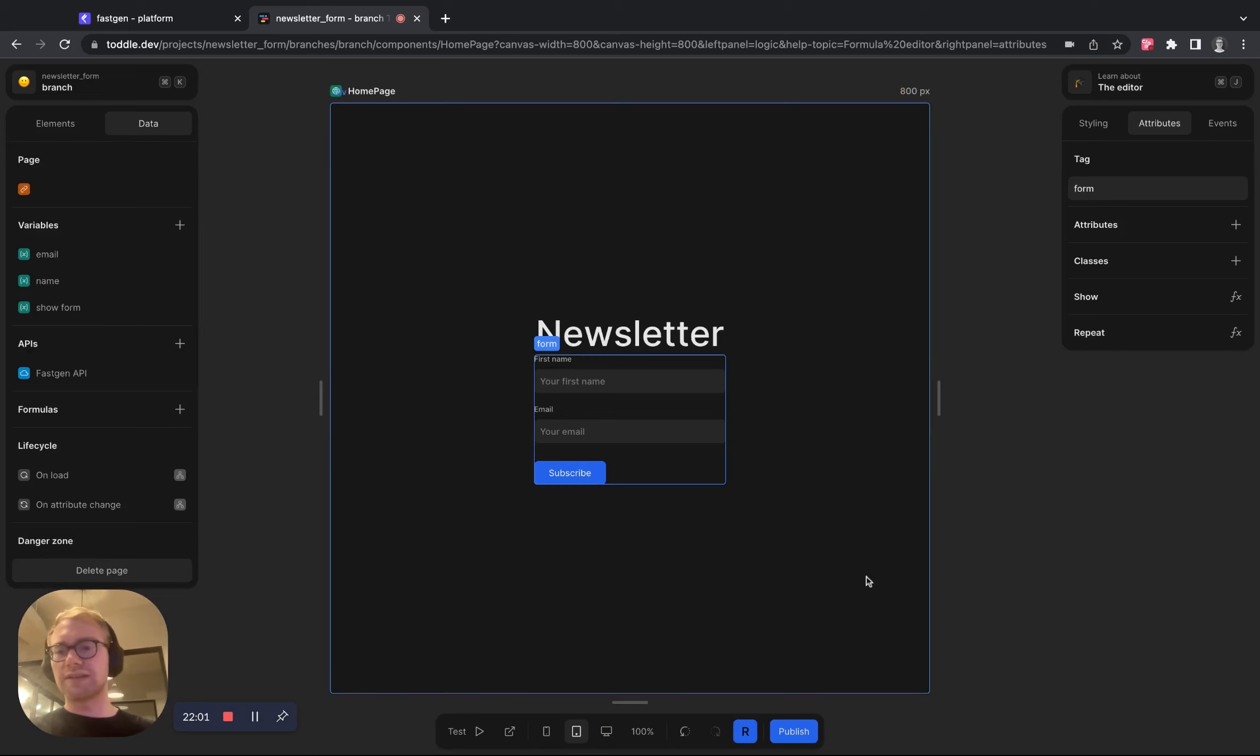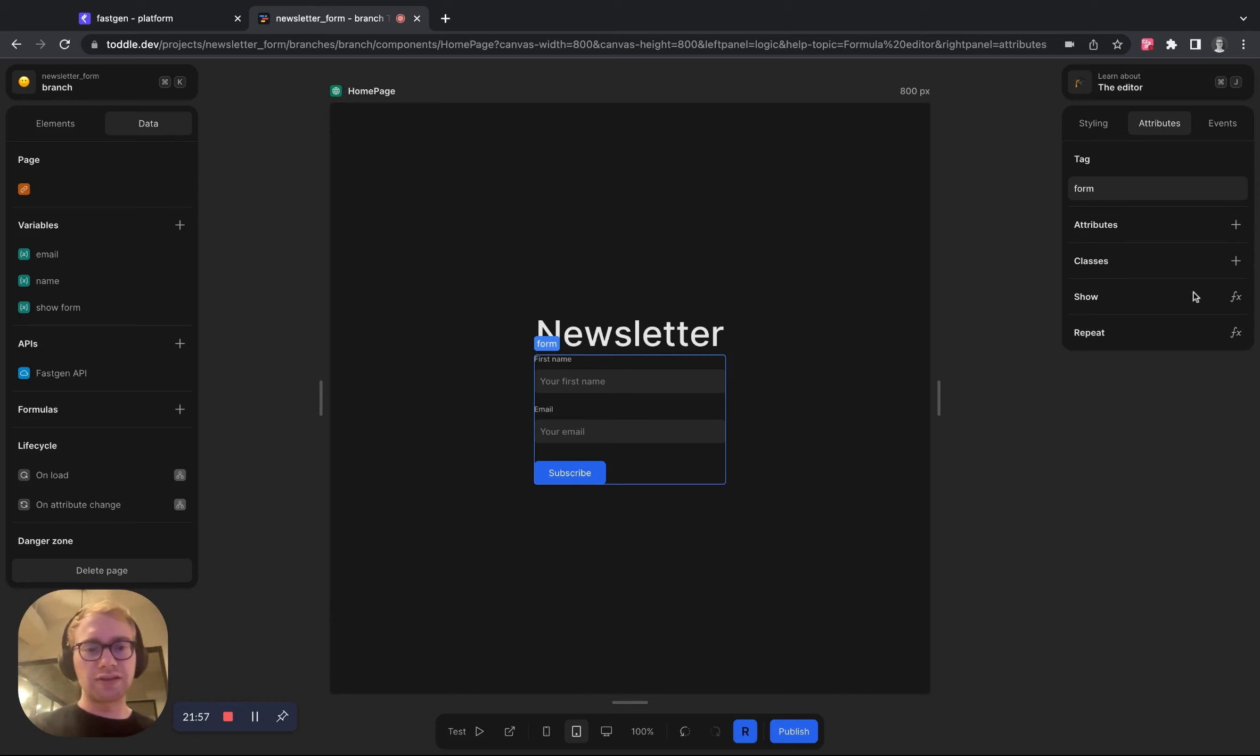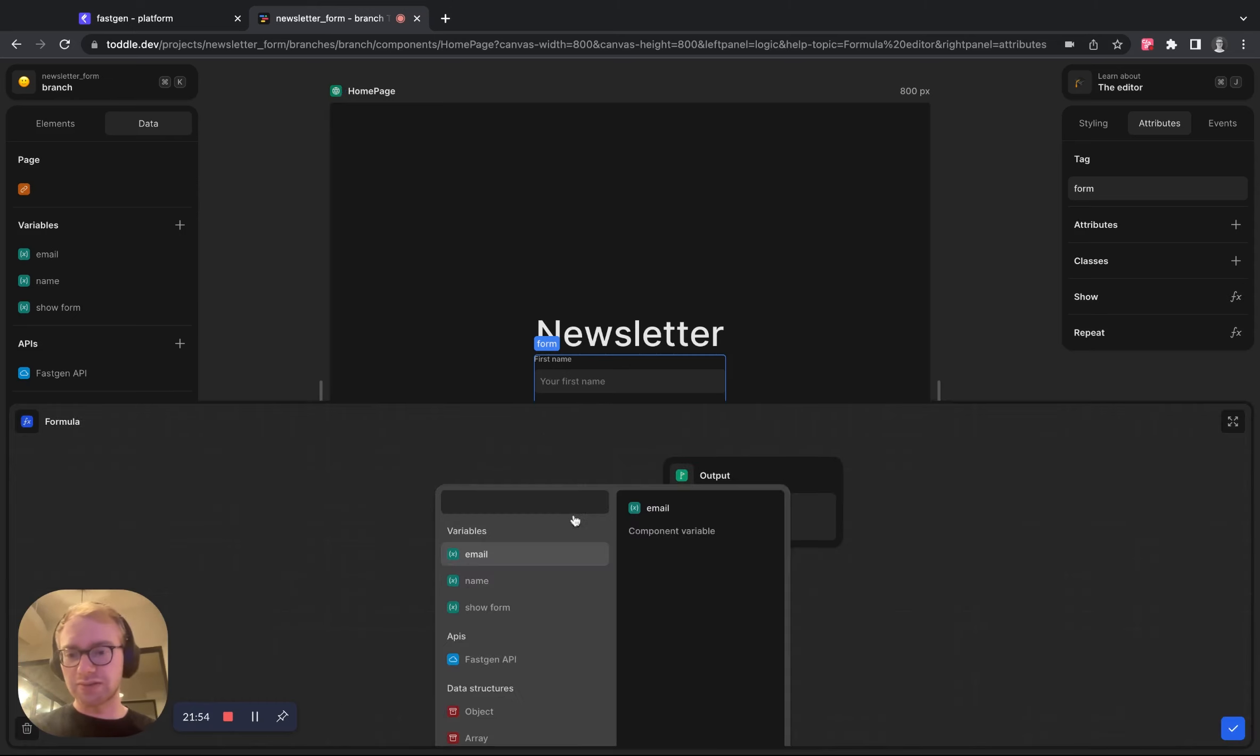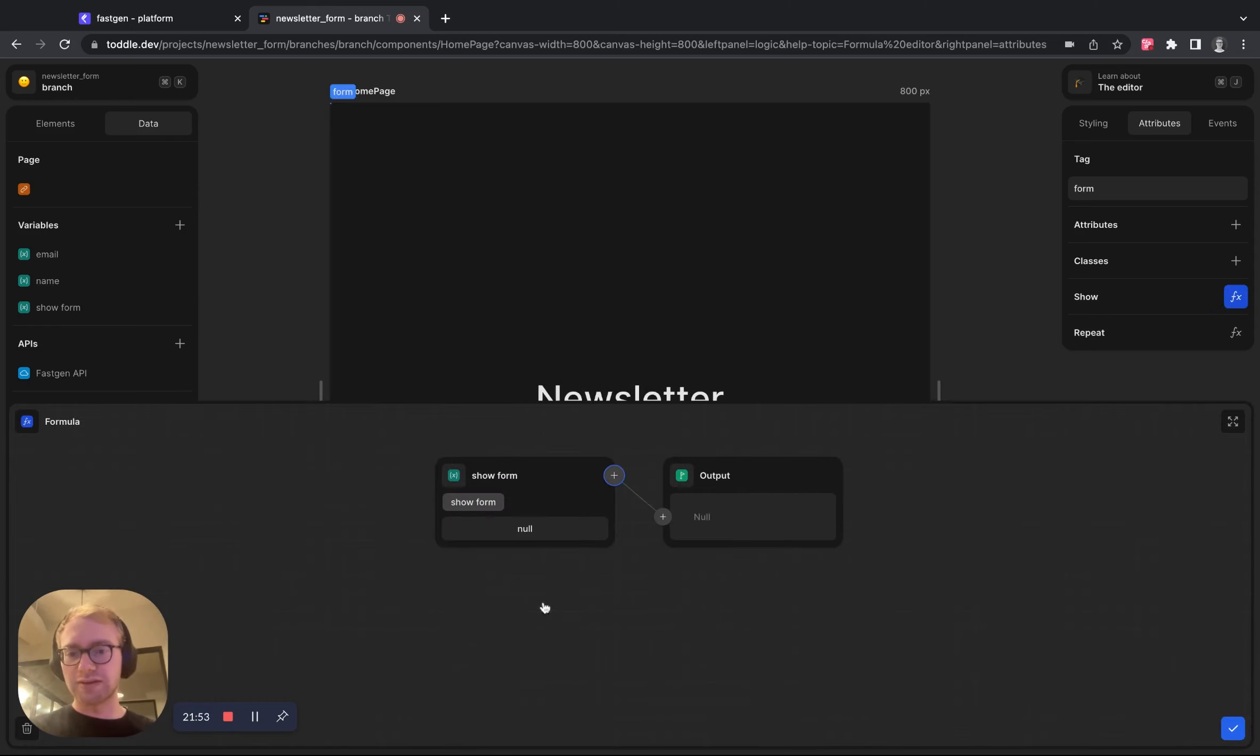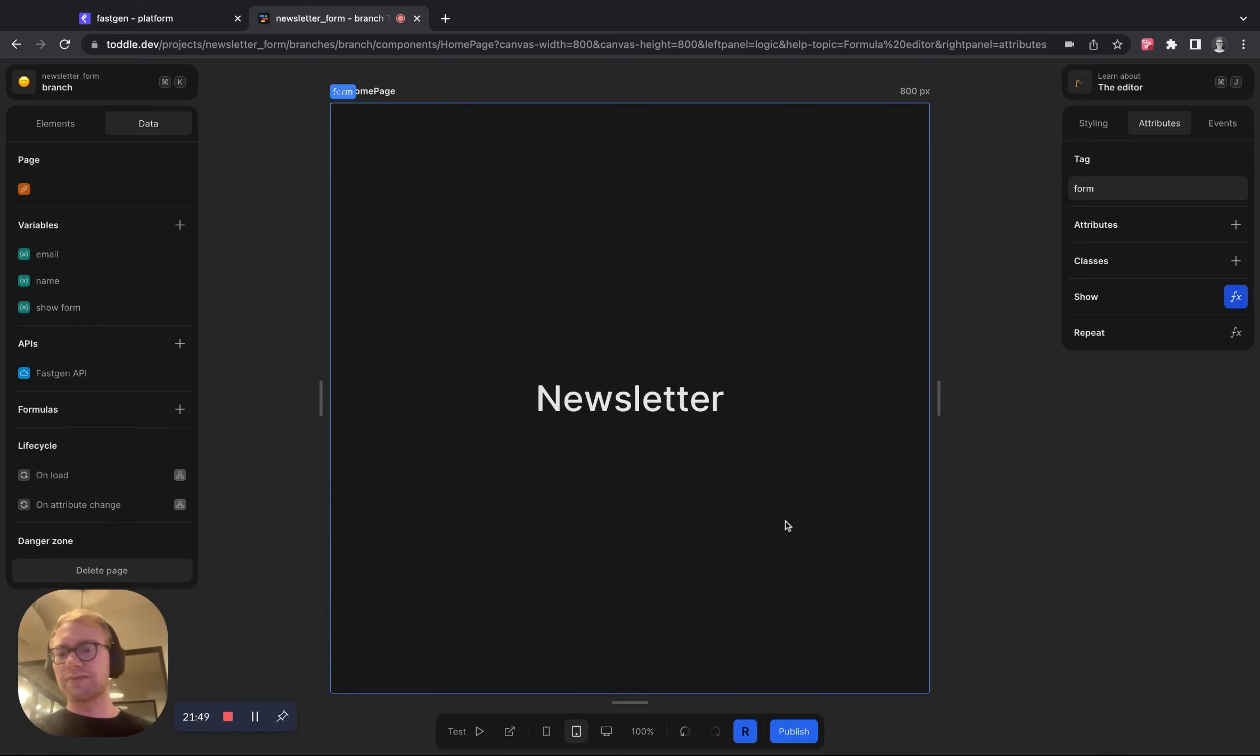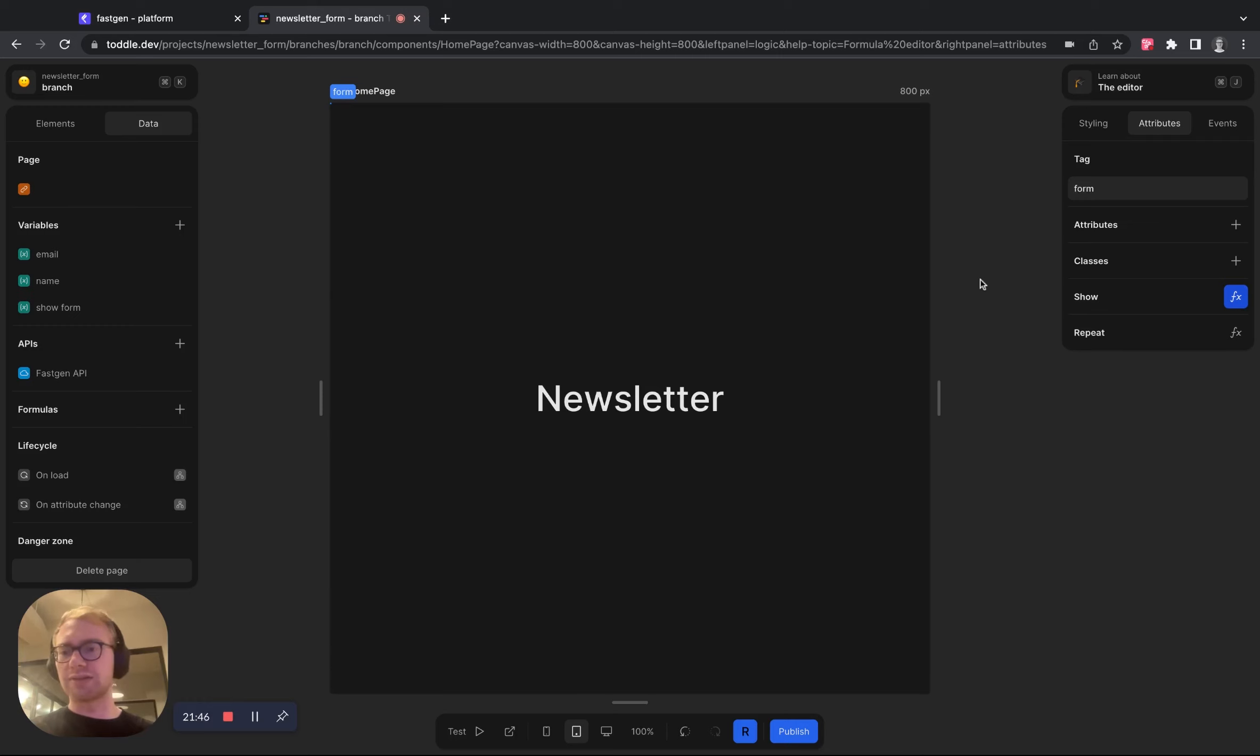And we now want to connect this form variable with the show attribute of the form. So let's do that right here. So that means now if the form shows or not, it's dependent on the state of this variable.